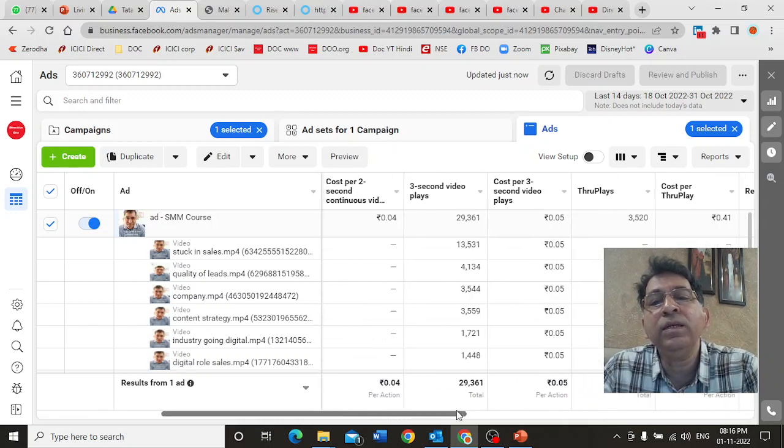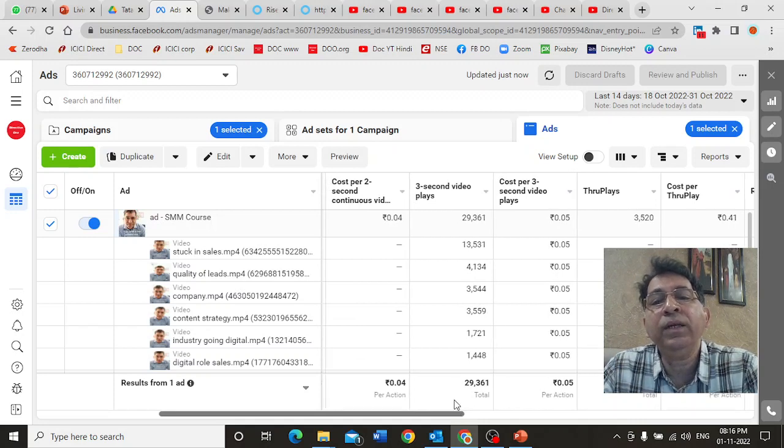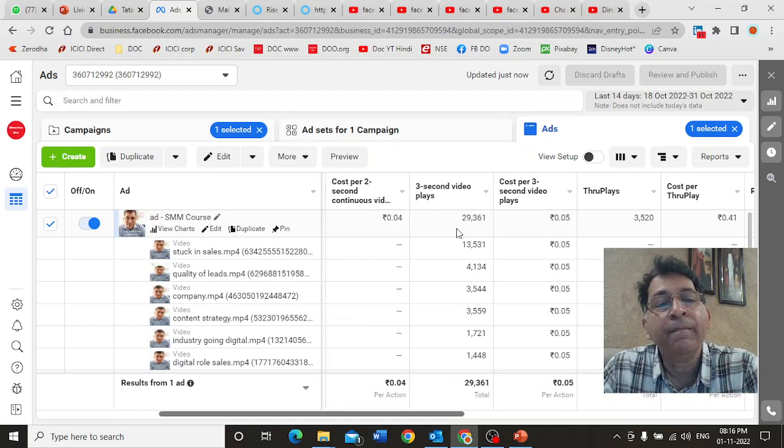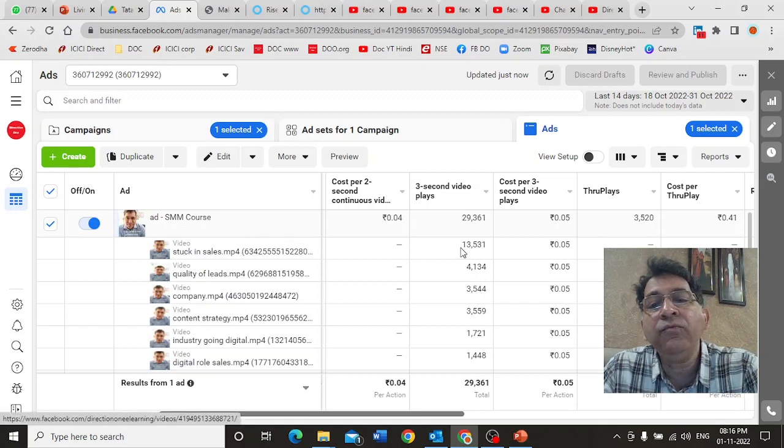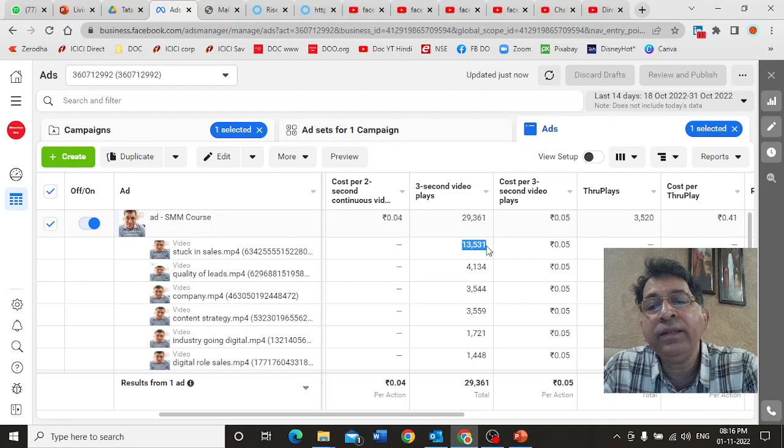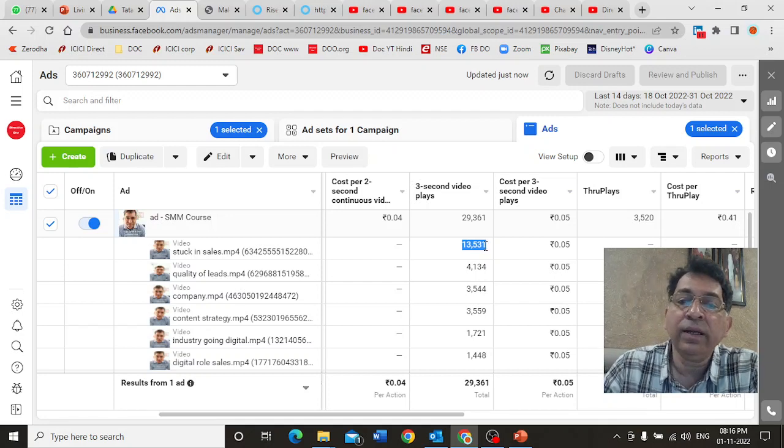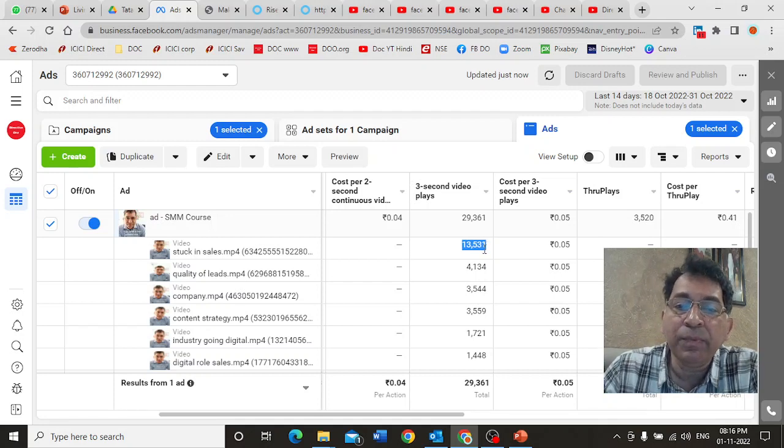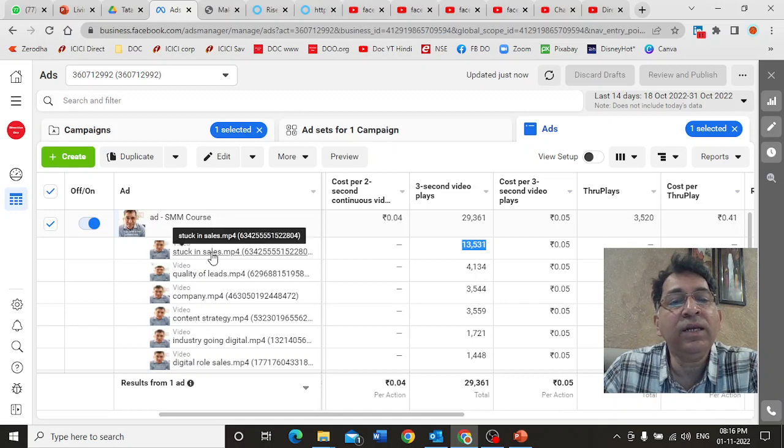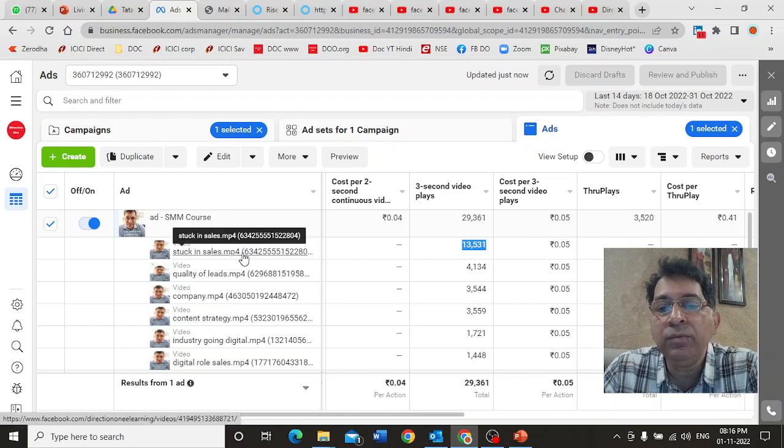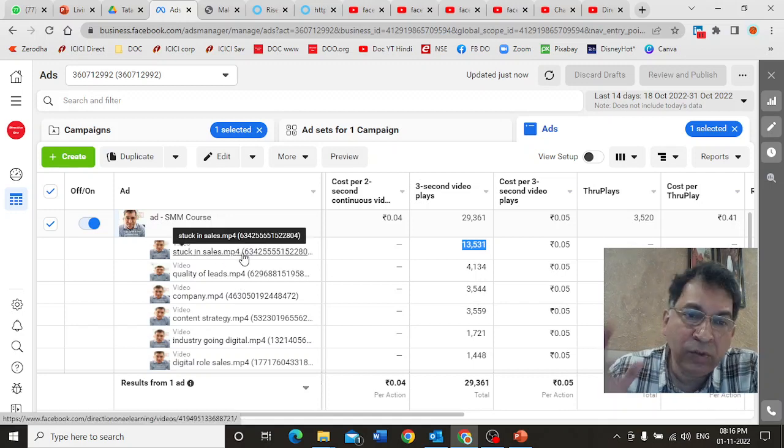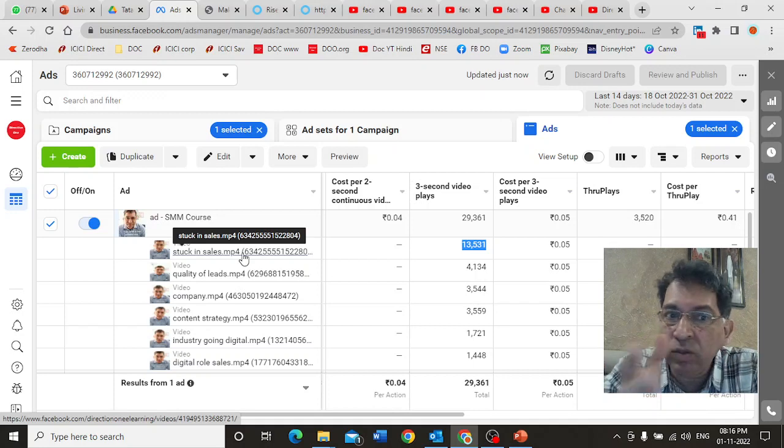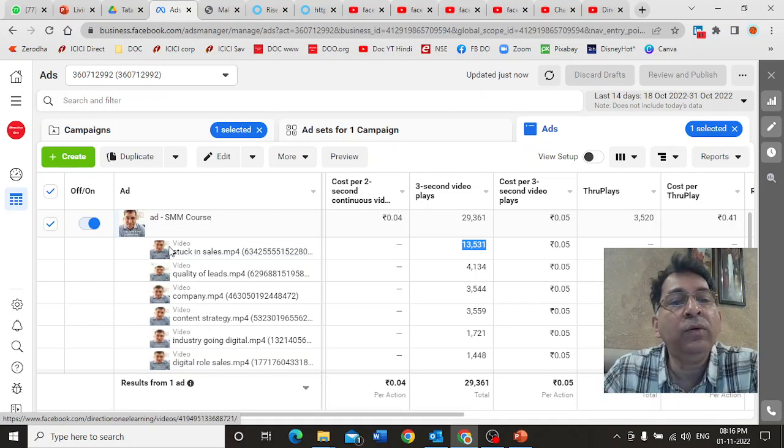Well, this is the reason. It showed that particular thing because out of my 29,000 results, stuck in sales, that video got the maximum three-second views. Therefore, that is the one that got the maximum budget. This is the message that needs to be connecting.